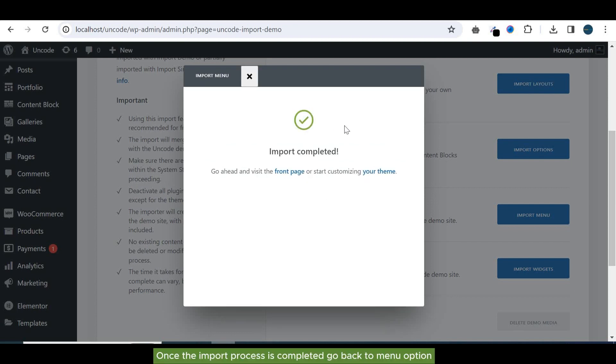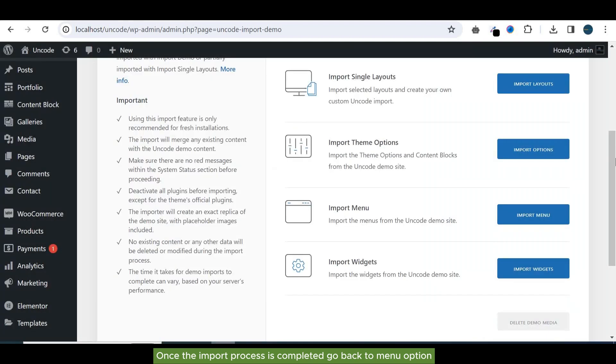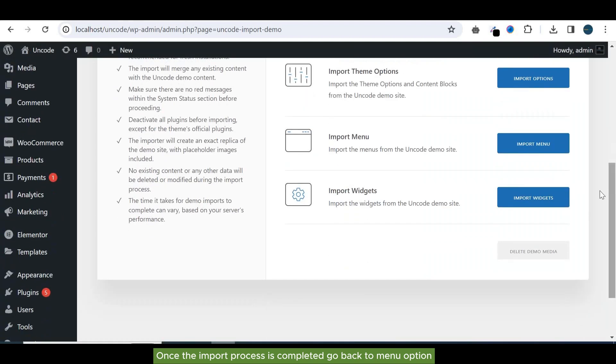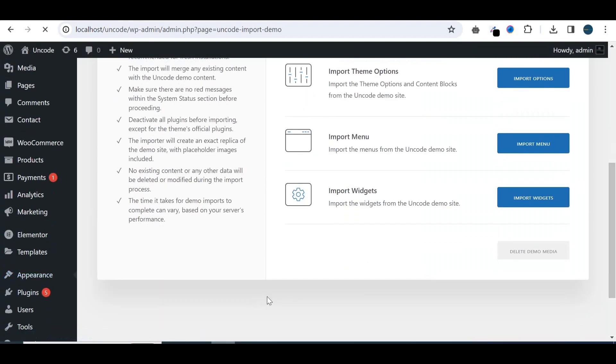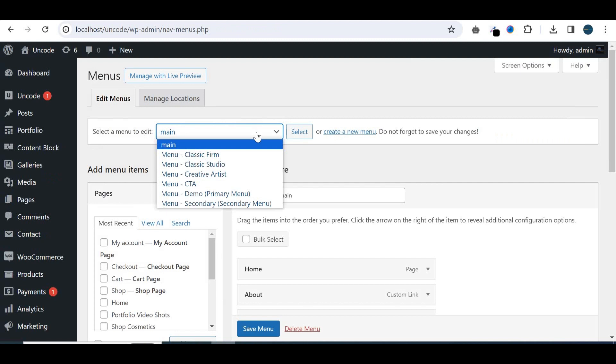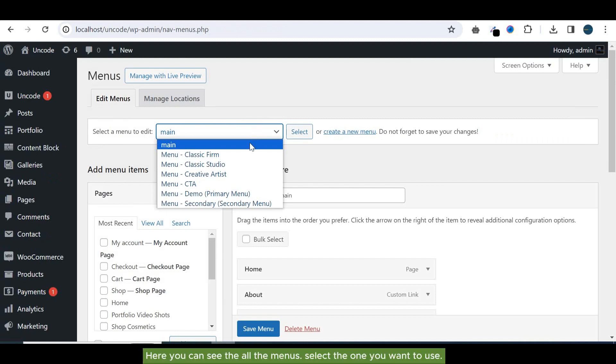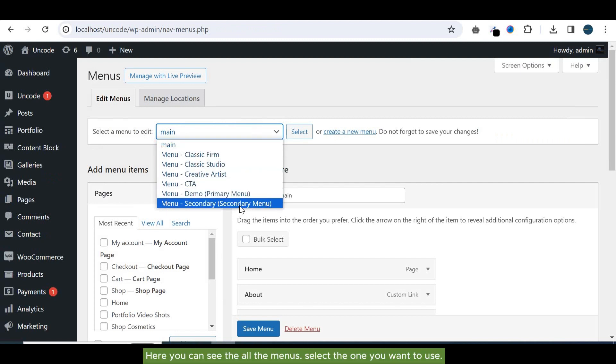Once the import process is completed, go back to menu option. Here you can see all the menus. Select the one you want to use.